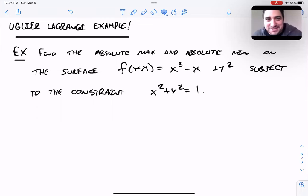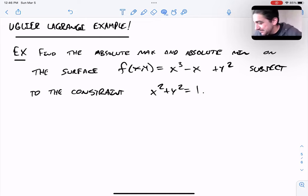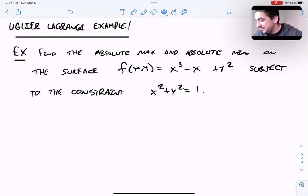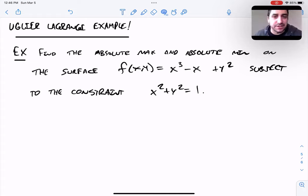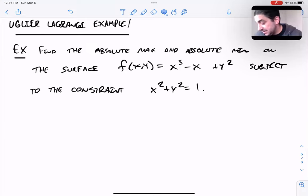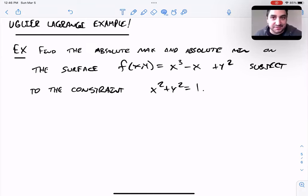Here's a Lagrange example, as promised. We have a goofy cubic surface, and we want to find the maximum it can have on the unit circle — restricting our inputs to the unit circle. What's nice is we can accomplish this without even really graphing the surface. We can find the maximum using Lagrange.